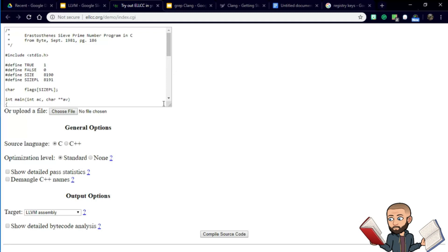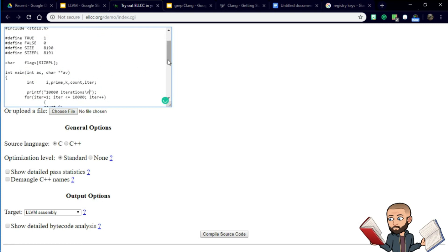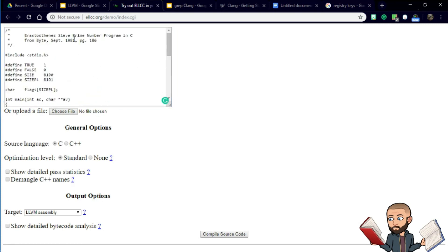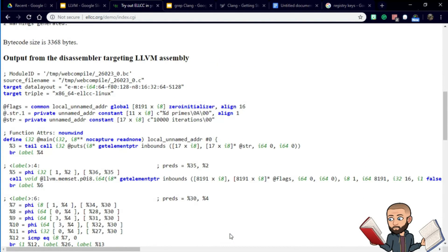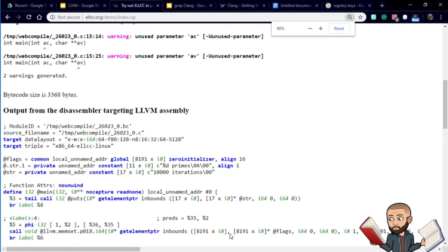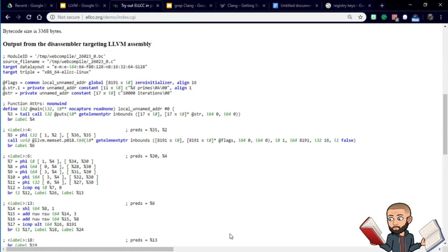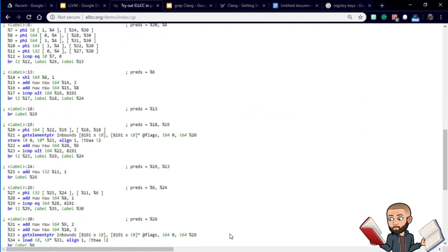Here's a website to demonstrate how a compiler takes a language like C and what it does with a program — in this case a prime number program. If I choose LLVM assembly and compile that source code, this is what it looks like. Using an LLVM compiler, I can get assembly code like this.